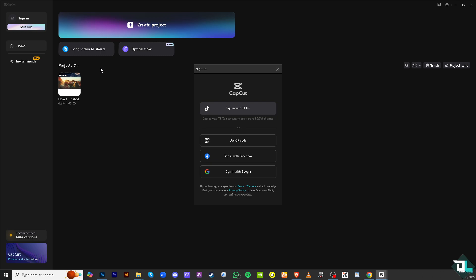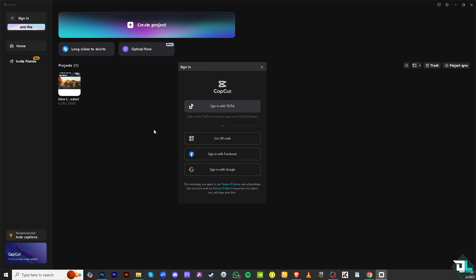Now the thing is there will be a popup window and you have only four options. Signing in with your TikTok, which is a seamless integration—kind of handy if you're working with both platforms. You can also sign in using your QR code if you're using the mobile device, and you have the Facebook and of course the Google.